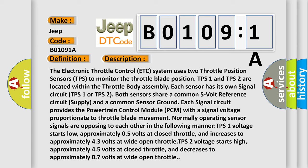TPS 1 voltage starts low, approximately 0.5 volts at closed throttle, and increases to approximately 4.3 volts at wide open throttle.